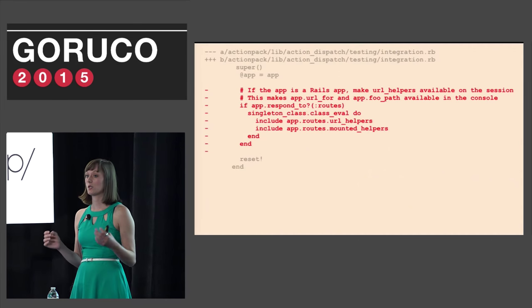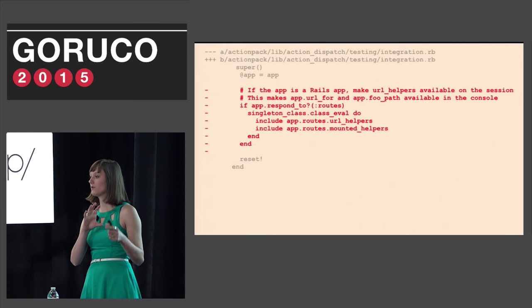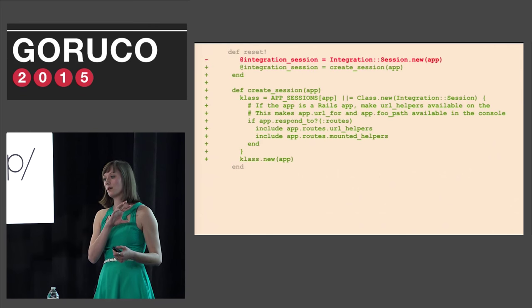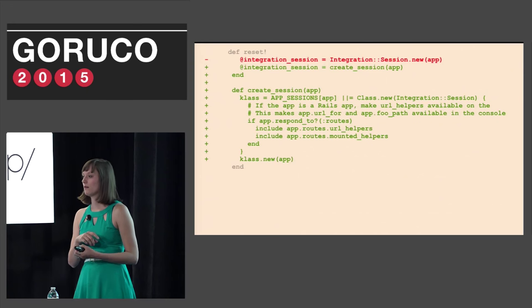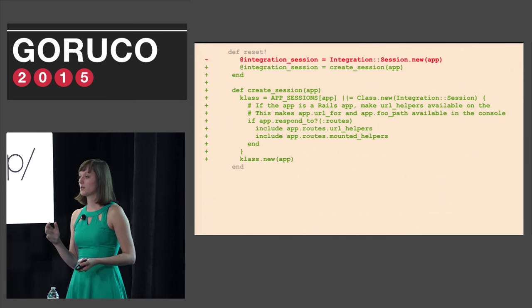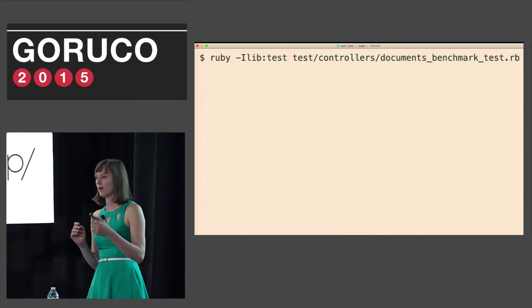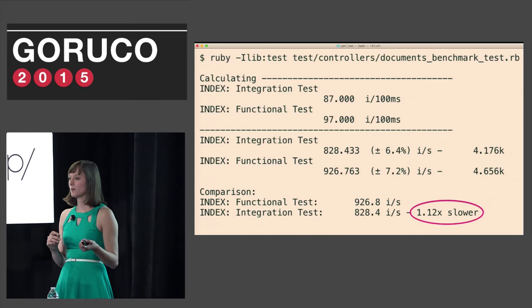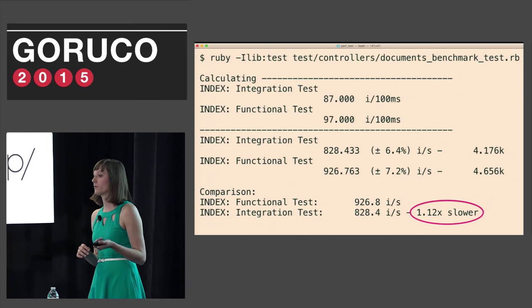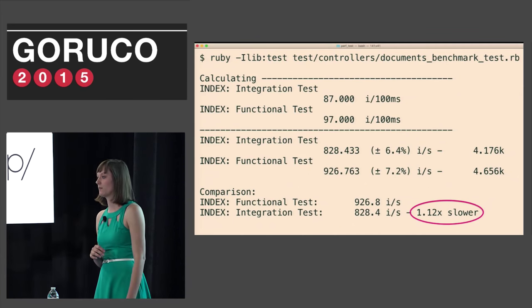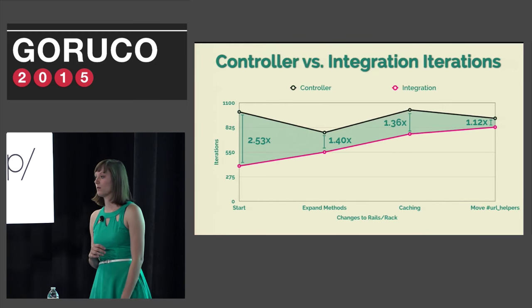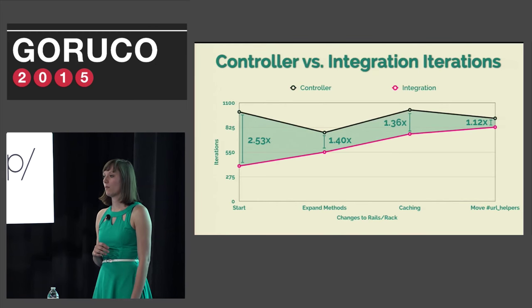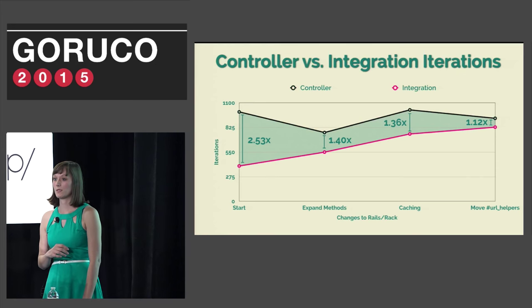The problem was that url helpers was being called when it wasn't necessary. The integration test didn't always need url helpers when they were being called and initialized. So the better path is to move them to where they are needed rather than caching it. This change is taking url helpers include from the integration session initialized and to only be called when the session is reset. Now that we've done this, we need to remember to follow our number one rule. Always be benchmarking. So if we run the script again, we can see that we have improved the test even more. After this change, we are at 1.12 times slower than controller tests.